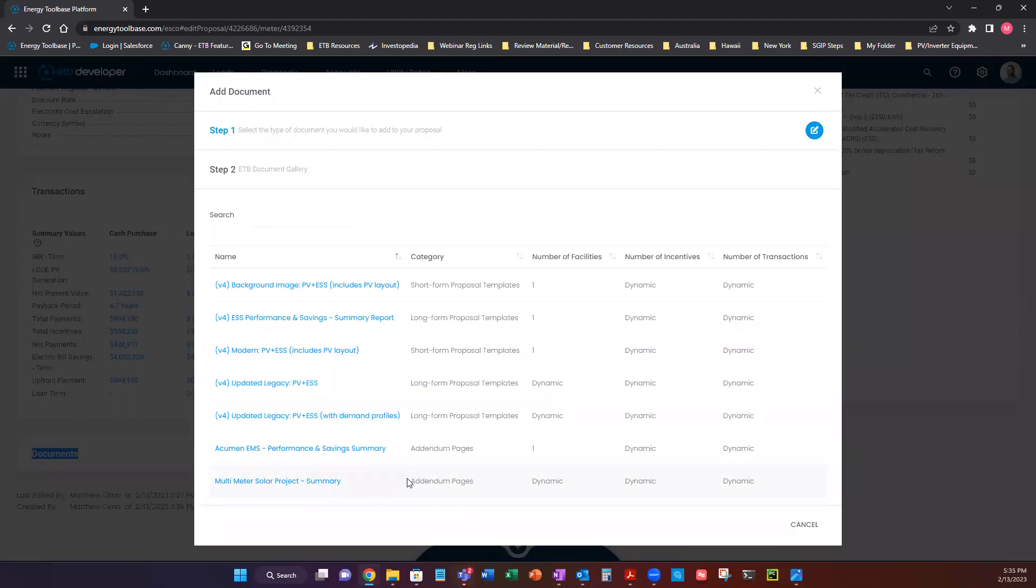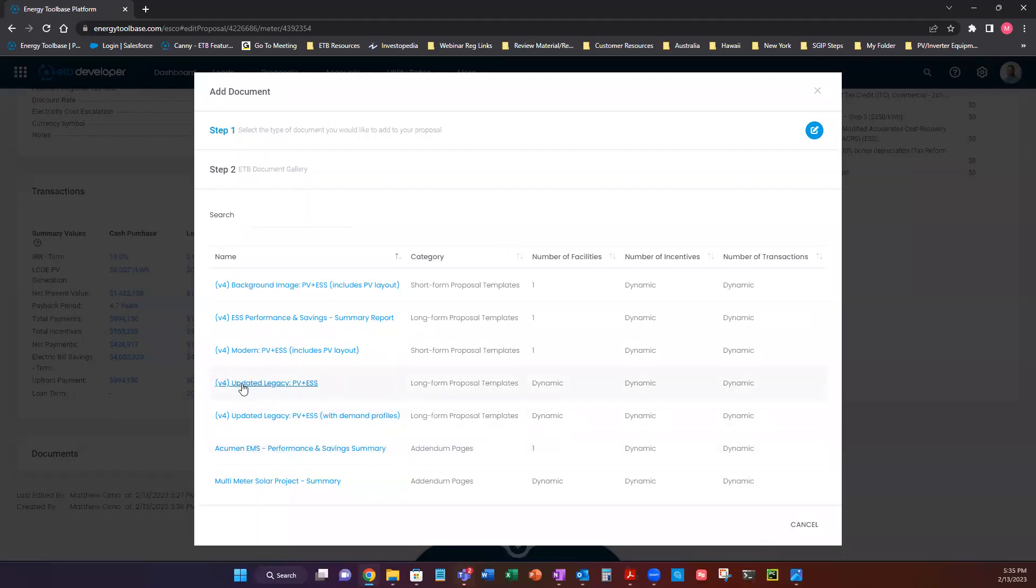It's just kind of short and to the point. If you're modeling your Acumen EMS, we have addendum pages here that are really good informational pages on what makes Acumen EMS so powerful and attractive. But we also have some really awesome analytical templates as well.